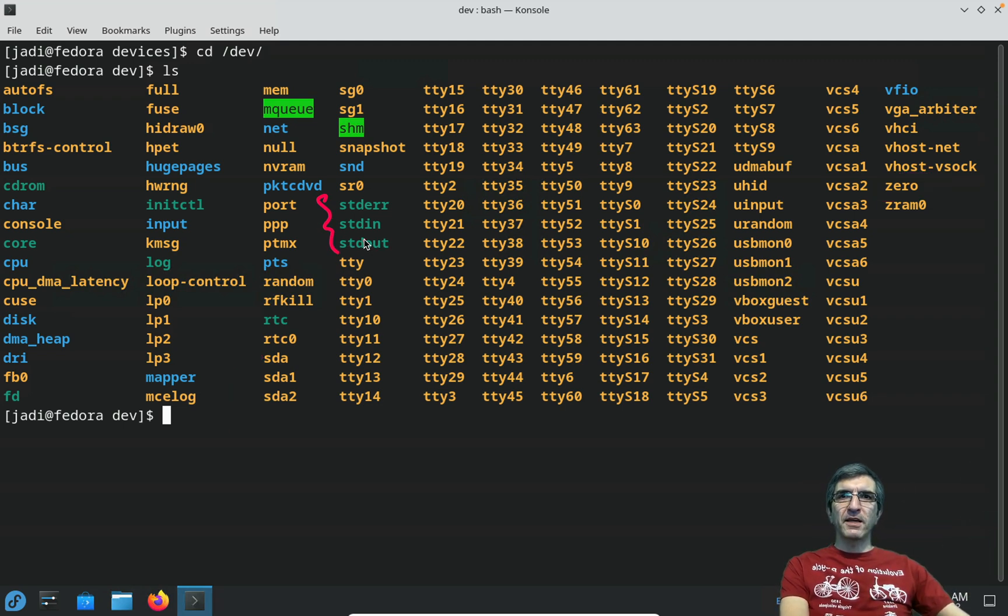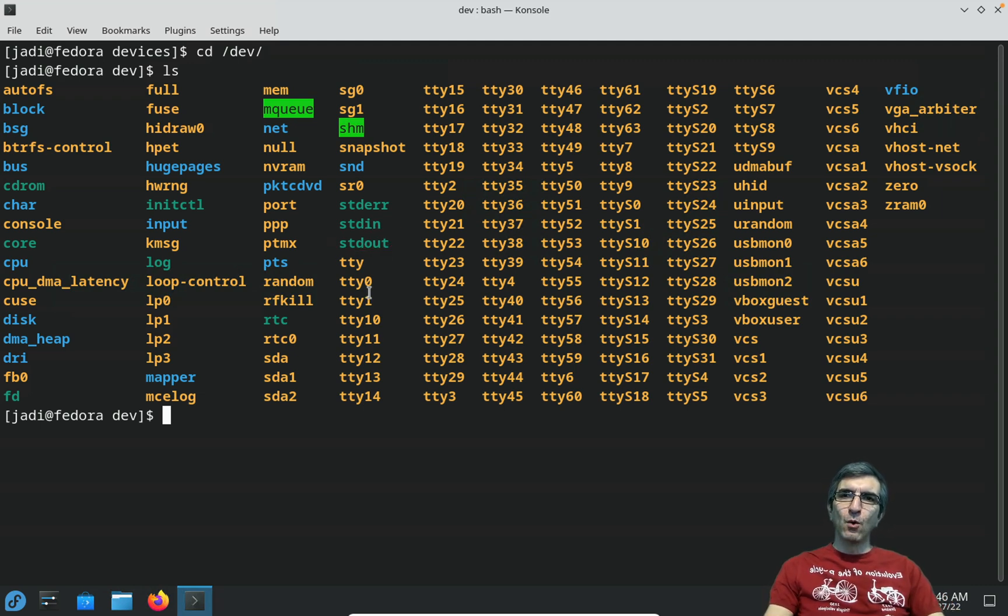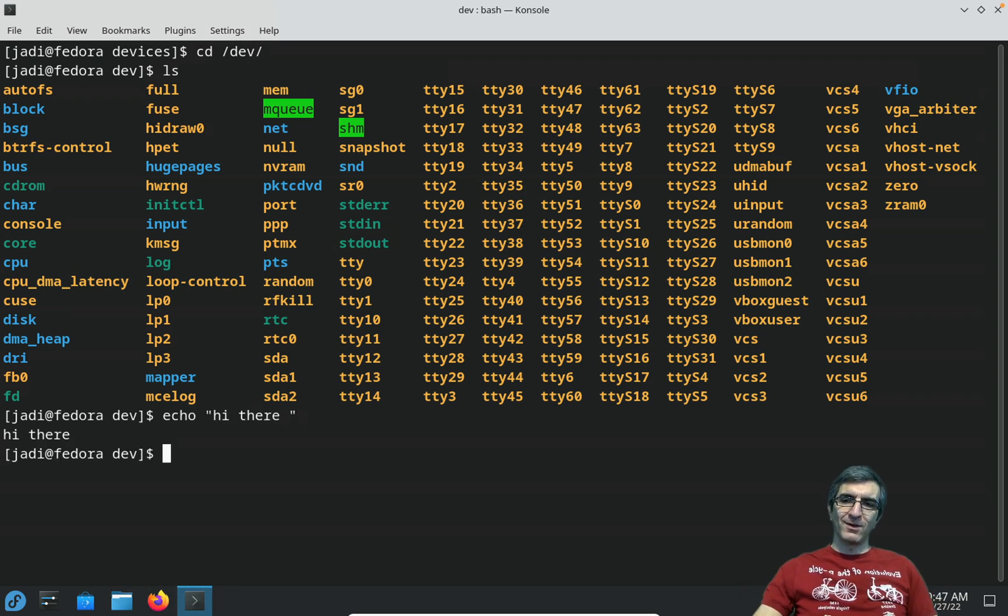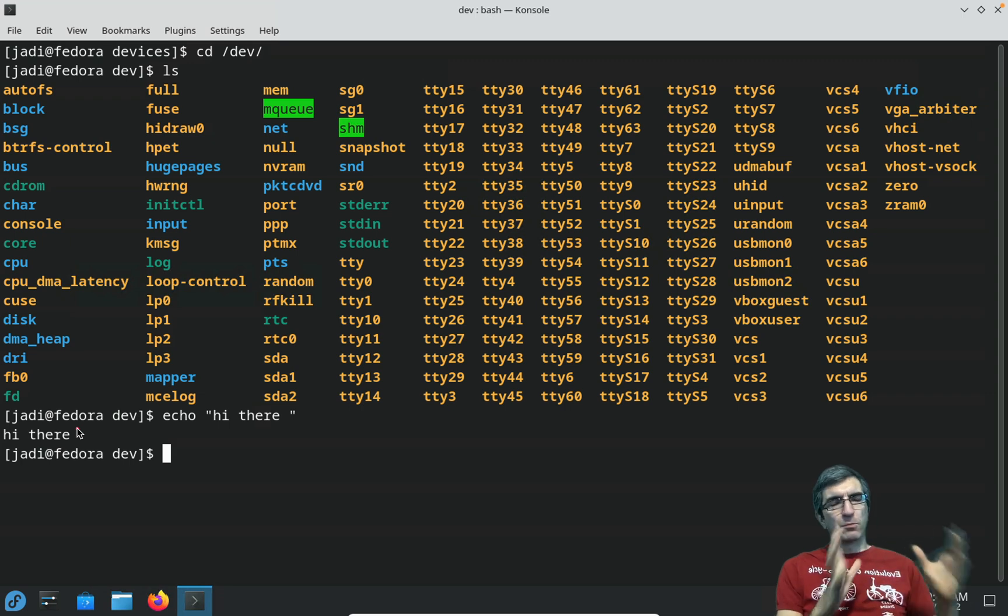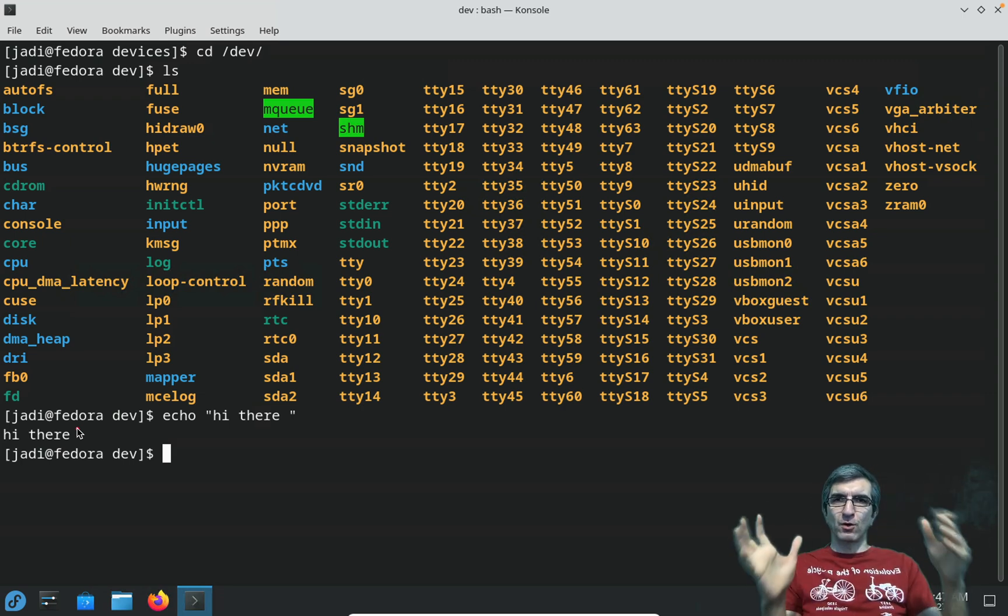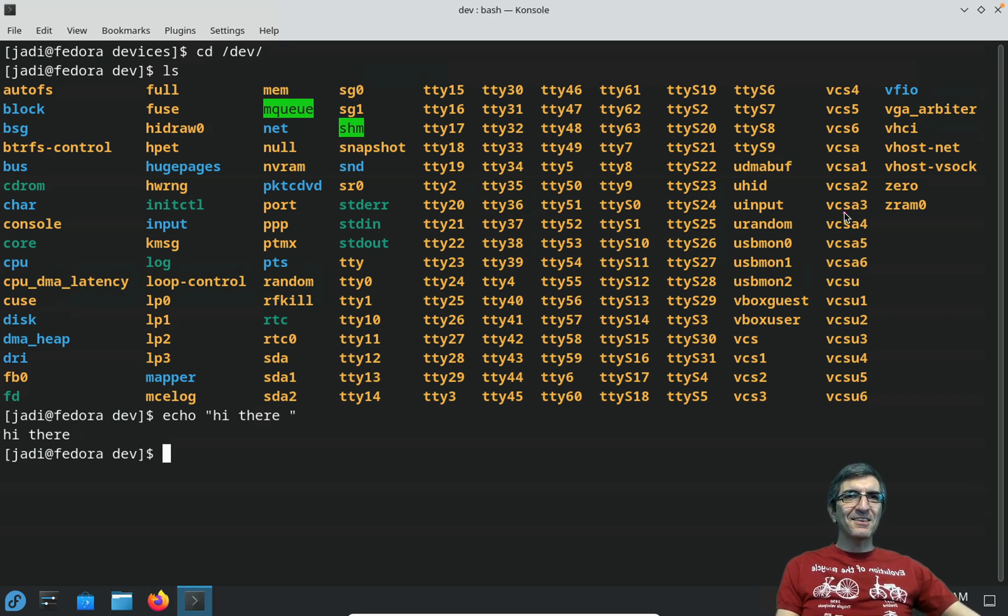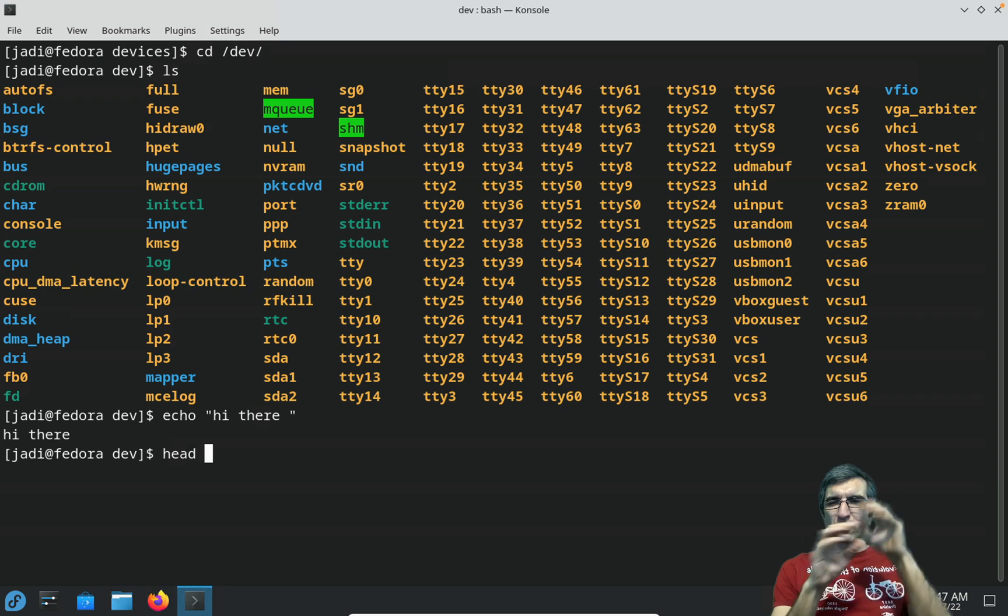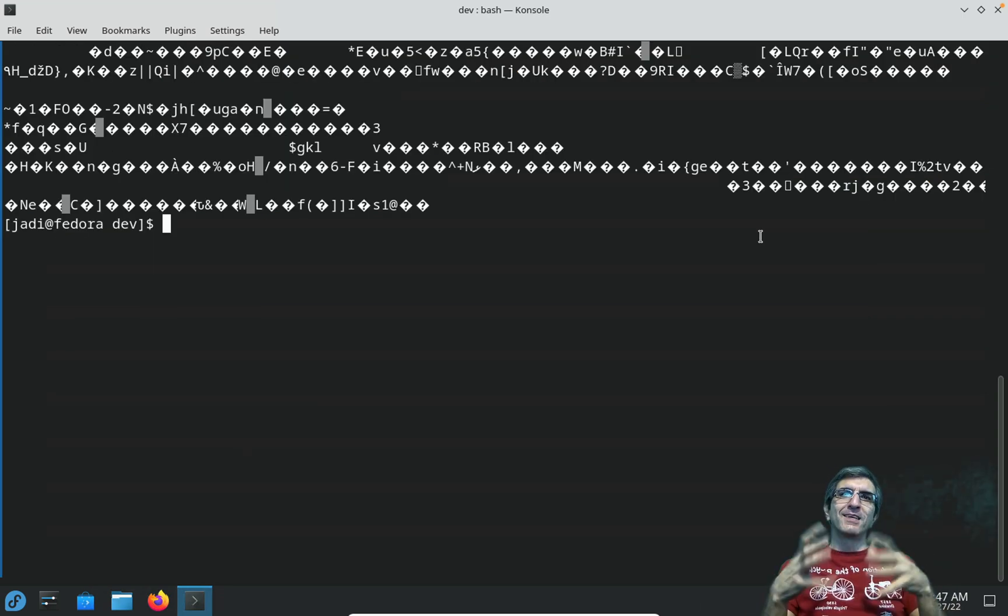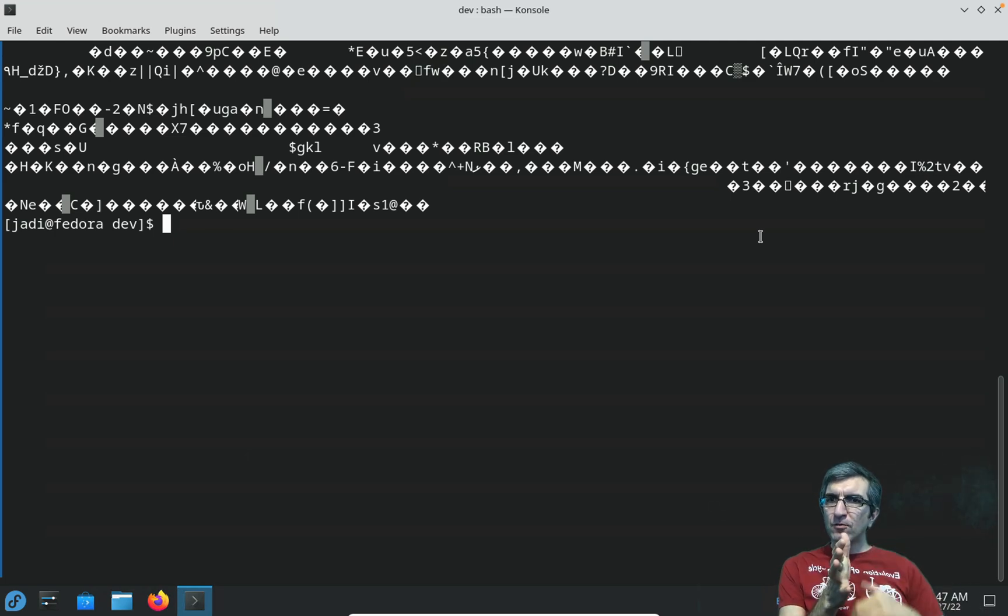The fun ones can be, for example, random - where is random? Here it's a device which gives you random data if you want. Sometimes also you have one device which gives you only zero when you write. Also you have things like sda, sdb - this is your hard disk first partition, second partition. If I connect a new USB disk to this computer you will see sdb and most probably sdb1 as its first partition.